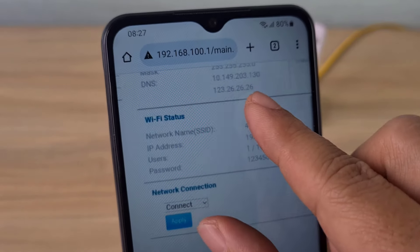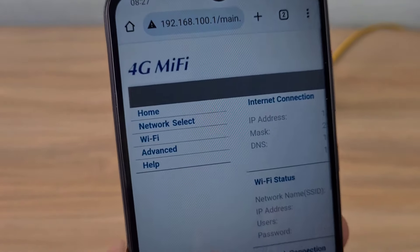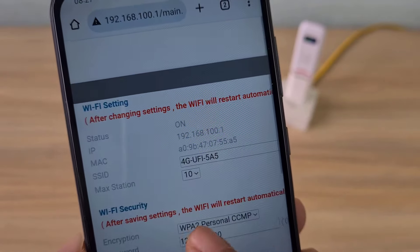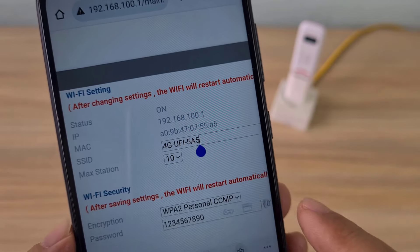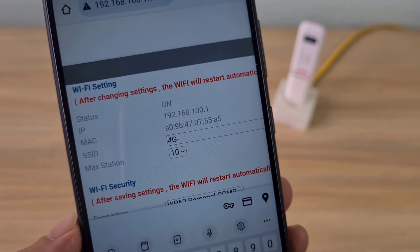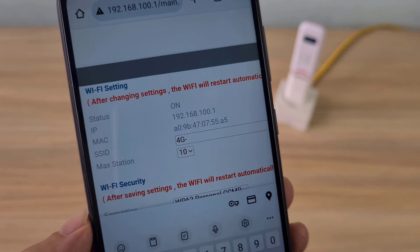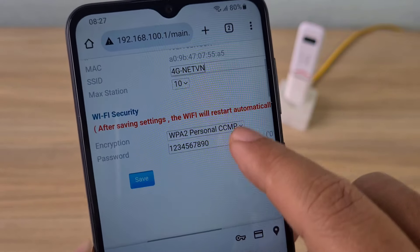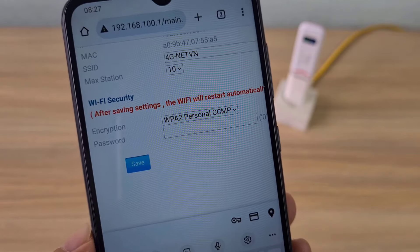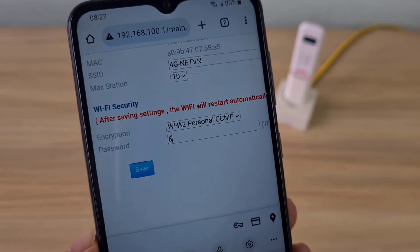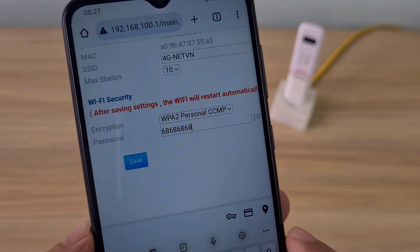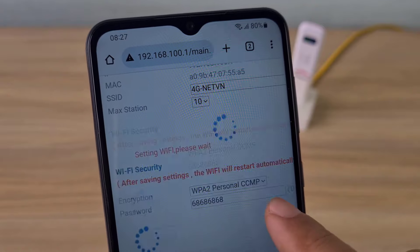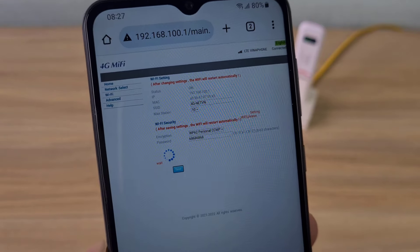After successfully logging in, go to Wi-Fi and start setting up the wireless network. Here you set up the wireless network name and wireless network password according to your own wishes. In this case I changed the wireless network name and changed the wireless network password. Once completed I saved the changes.